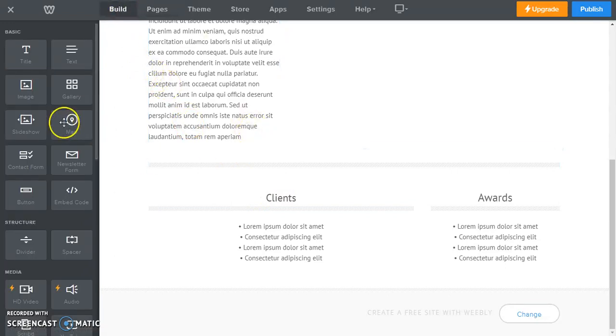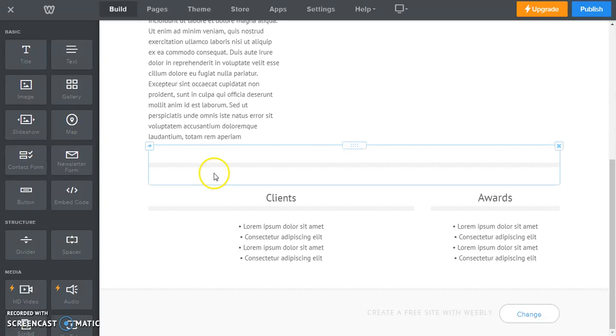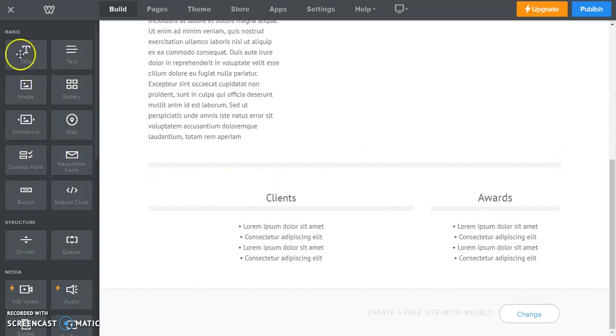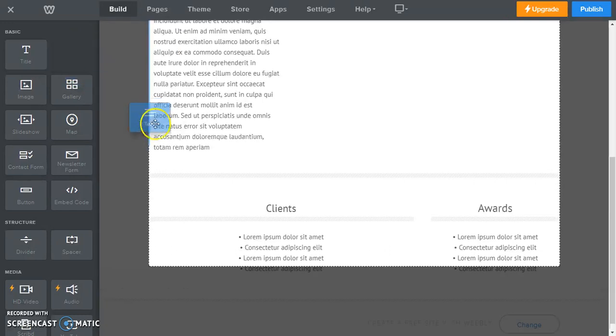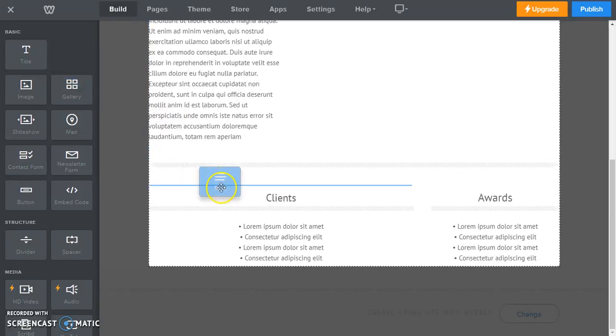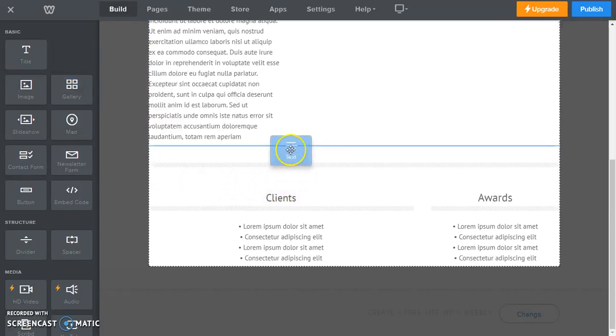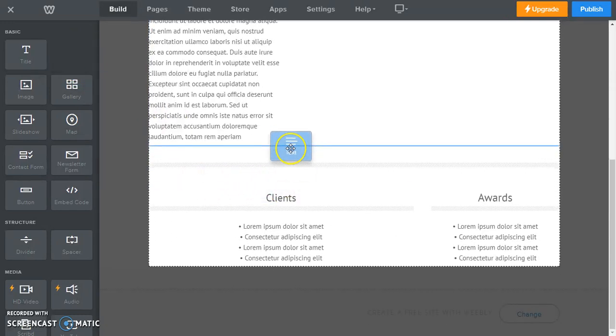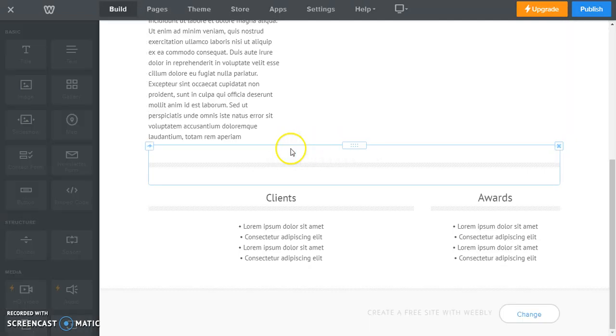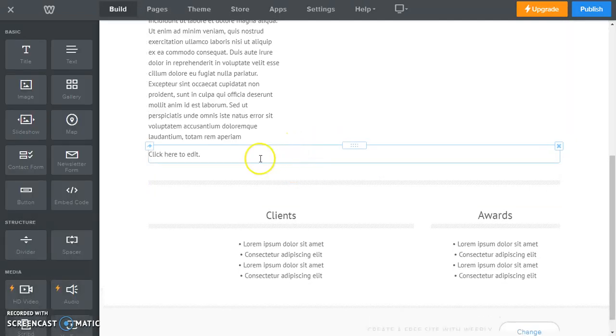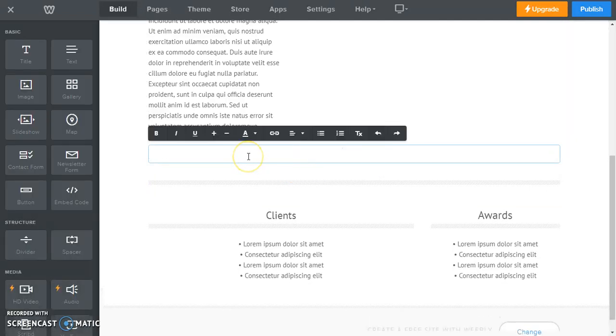And what we're going to do is add a text, we're going to add a couple of text boxes. So I'm going to drag a text box right to here, and now I'm going to call this column one.